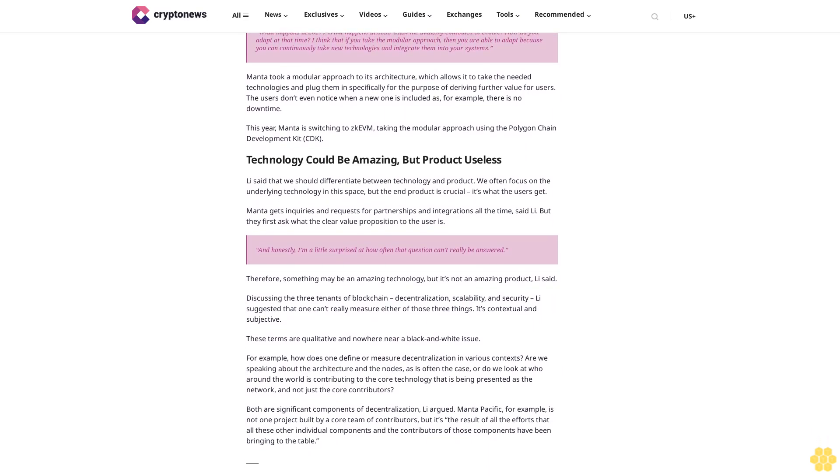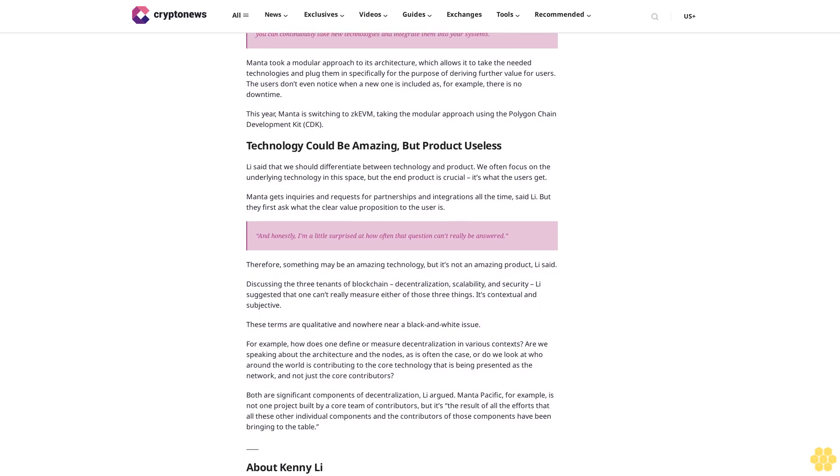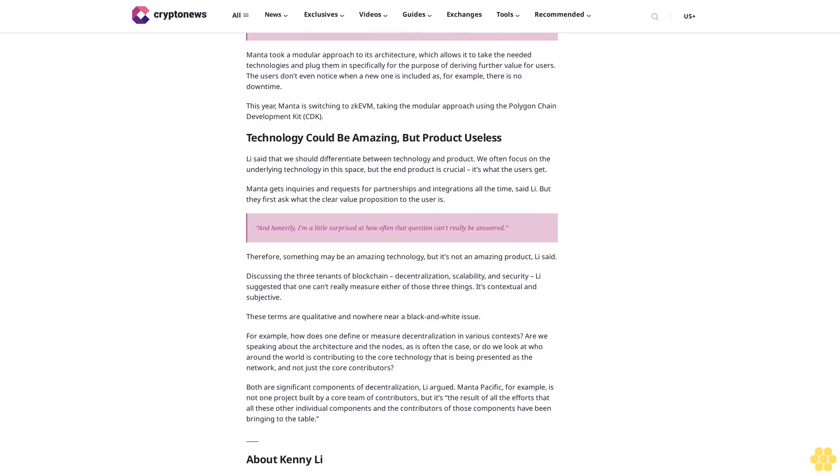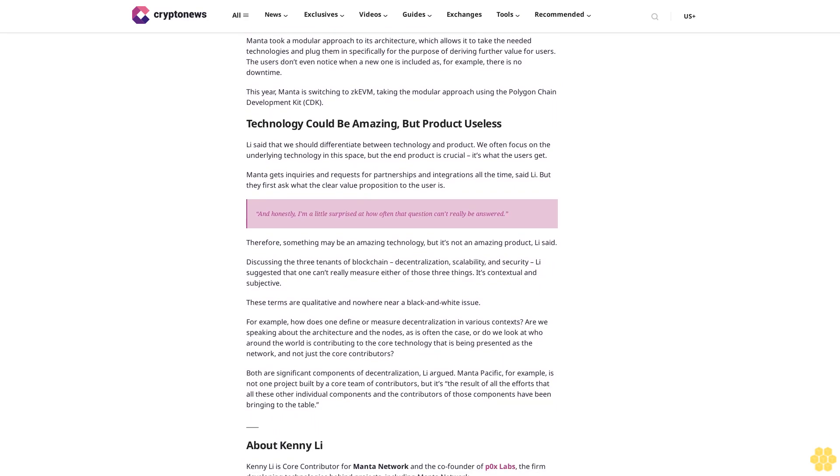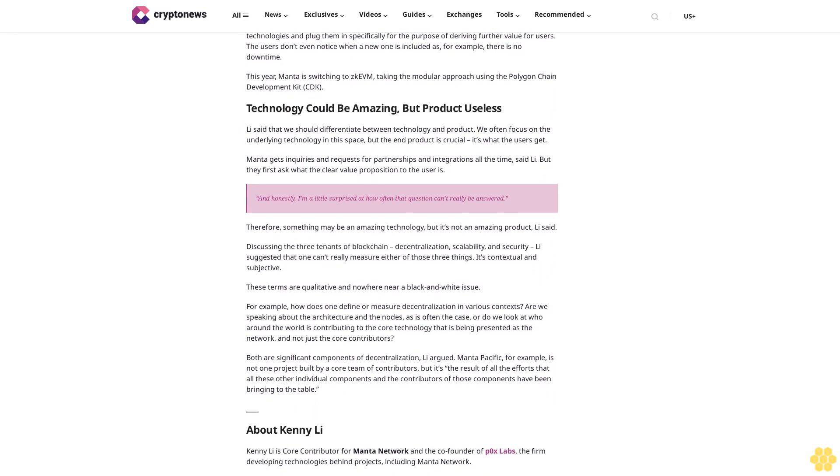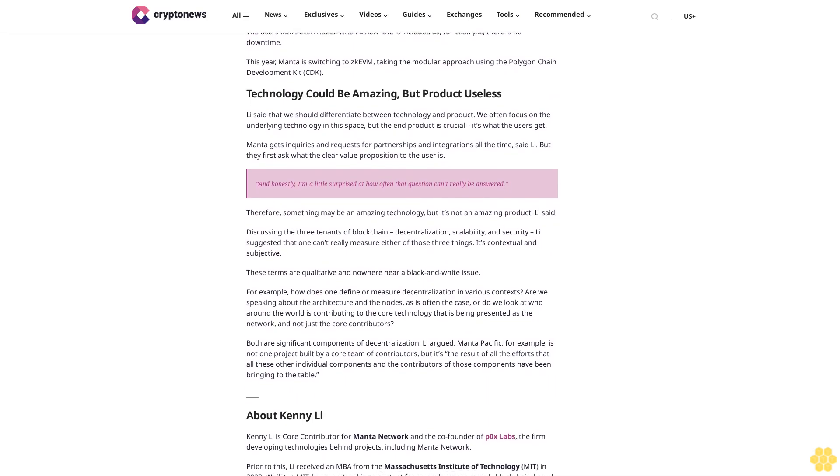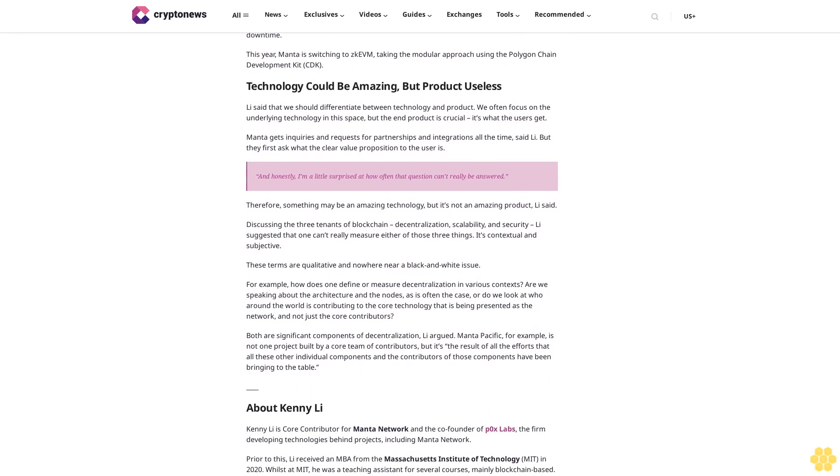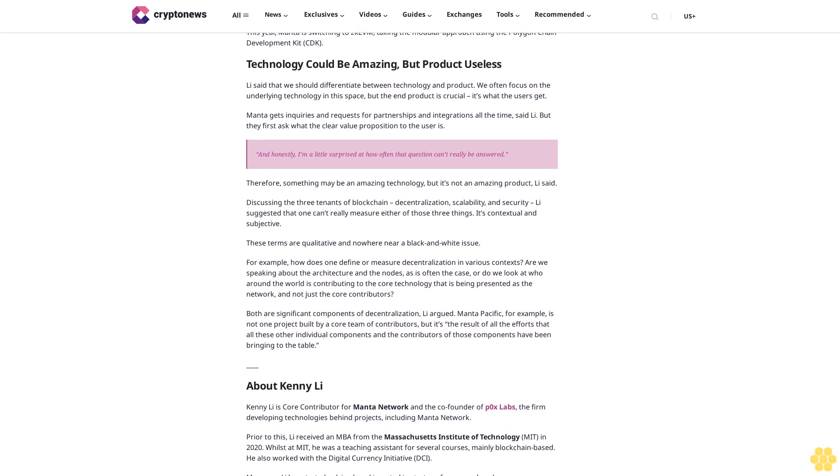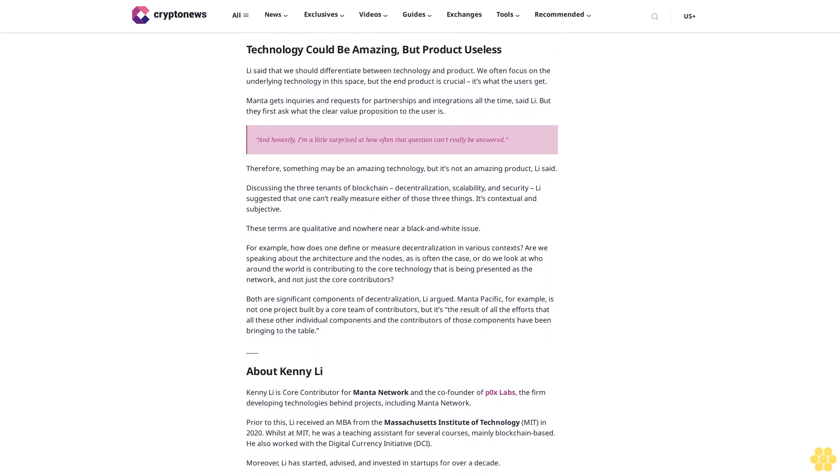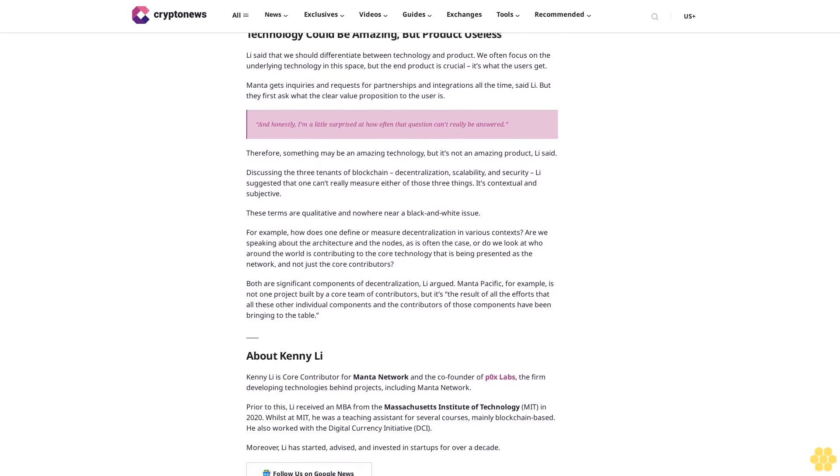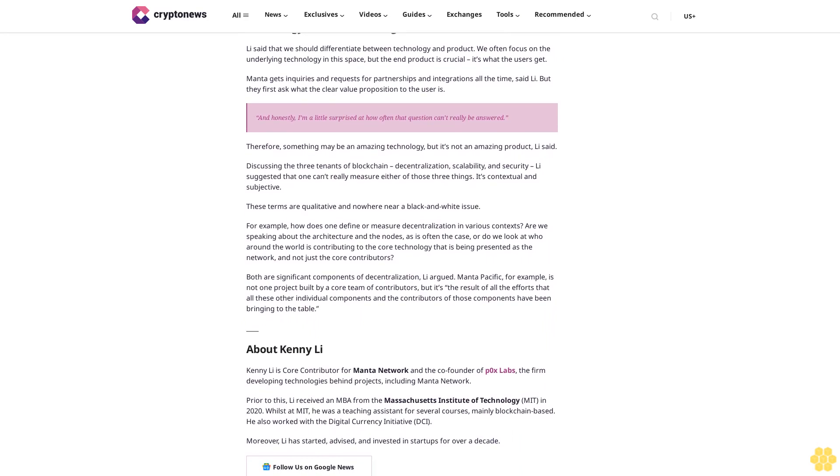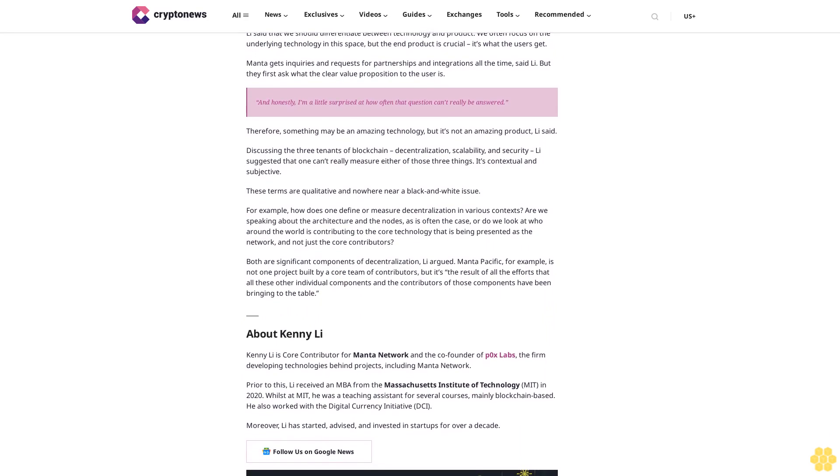Therefore, something may be an amazing technology, but it's not an amazing product, Li said. Discussing the three tenets of blockchain—decentralization, scalability, and security—Li suggested that one can't really measure either of those three things. It's contextual and subjective. These terms are qualitative and nowhere near a black and white issue.